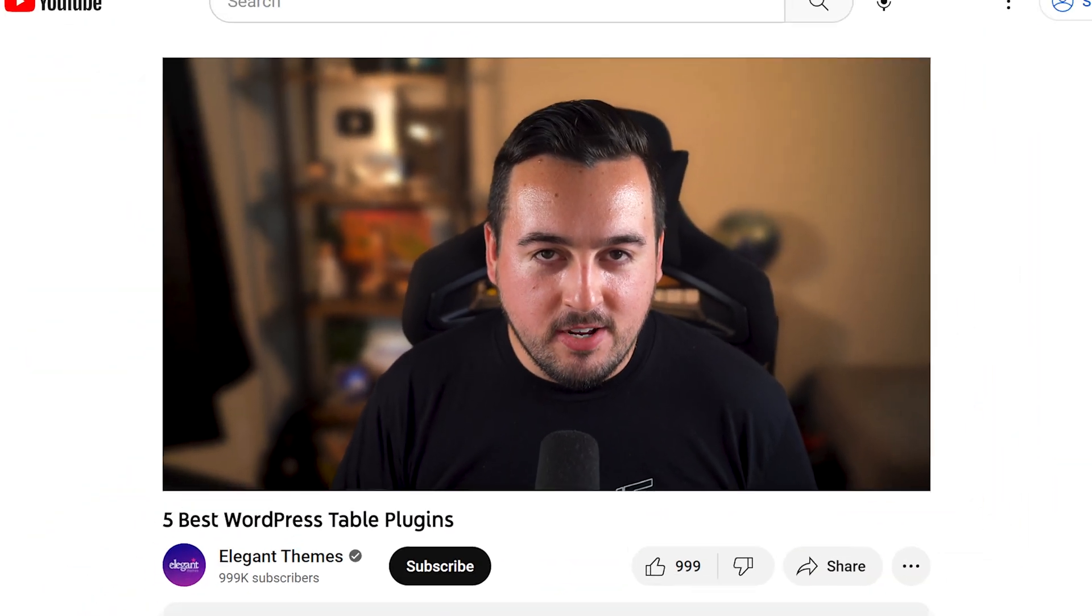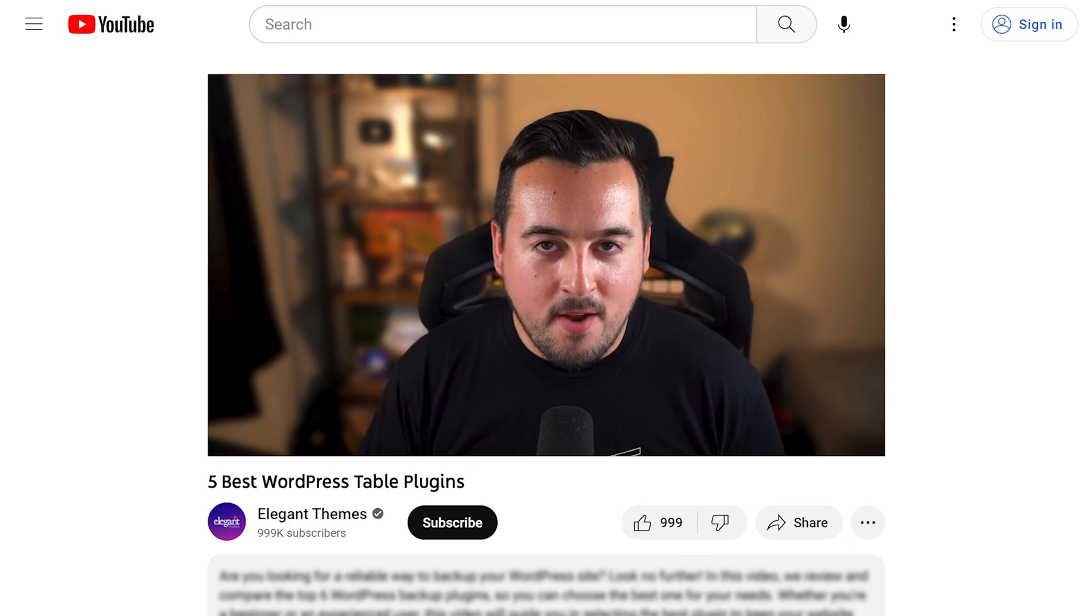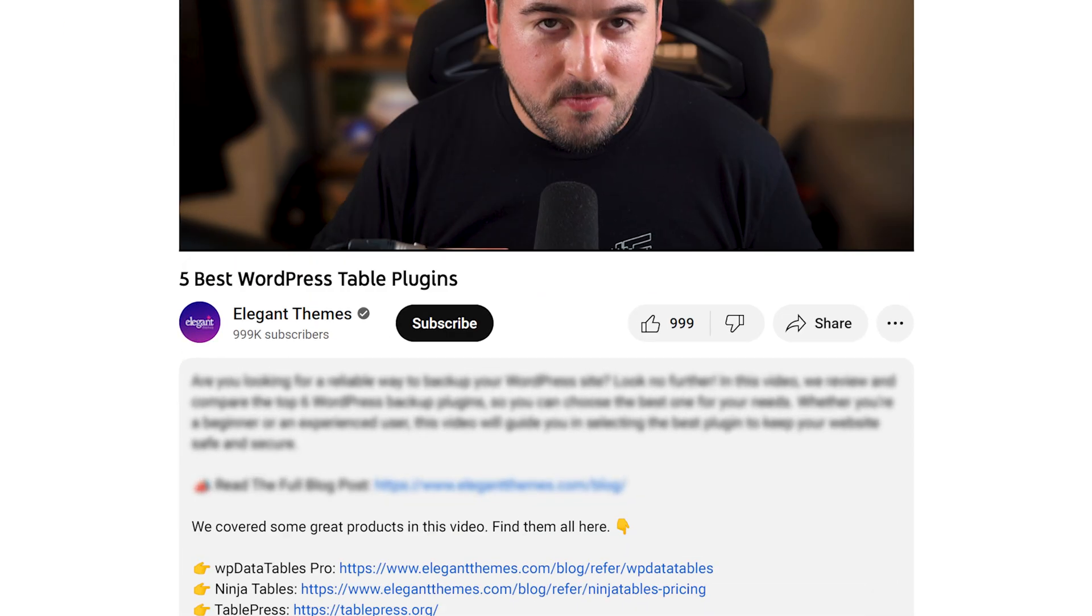Don't forget to head to the description for a link to every plugin we've featured. And if you purchase using these links, we may receive a commission which helps support our team and all of our ad-free videos.